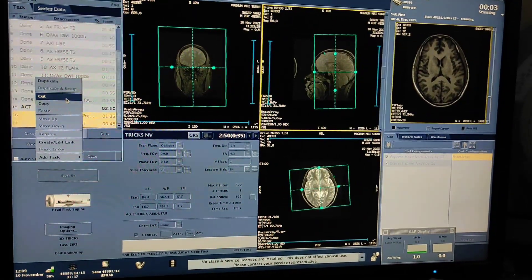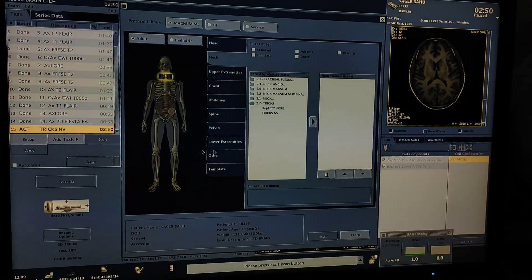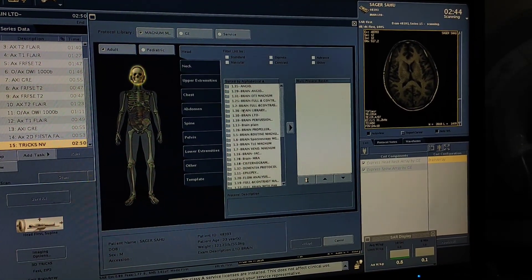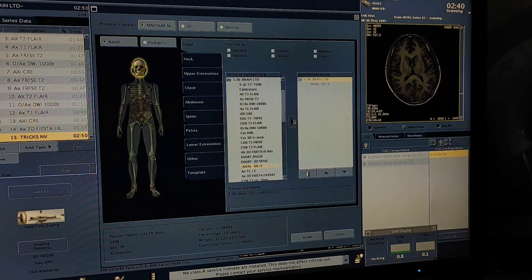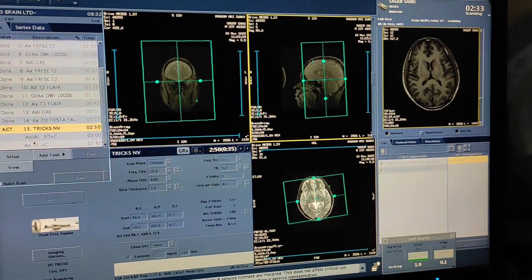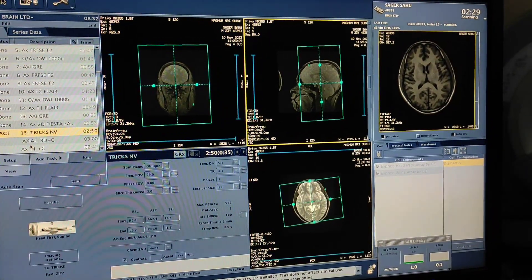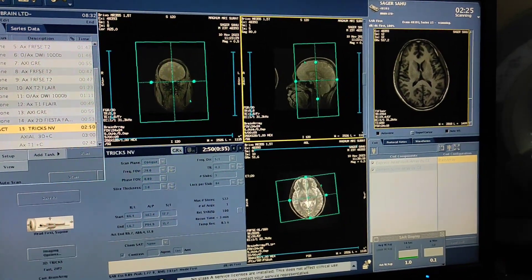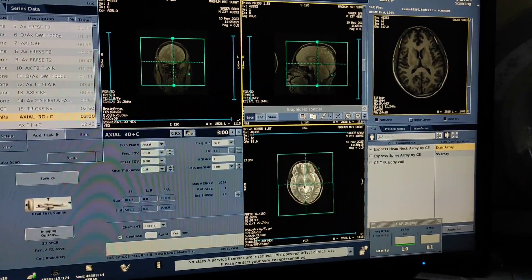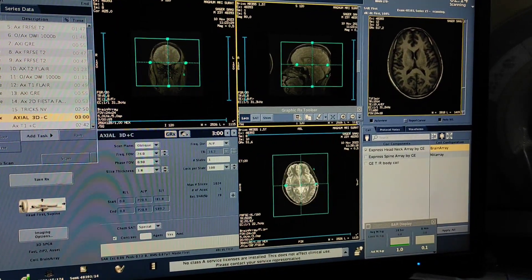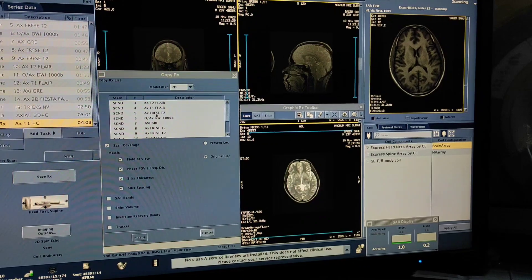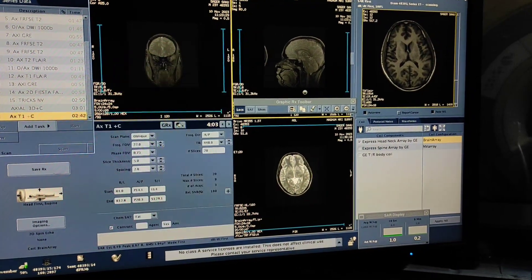For circle of Willis, 35 seconds is enough. While the scan is running, I will plan the routine brain axial post-contrast sequence. So this is the routine plan for the brain images — first axial T1 3D post-contrast.